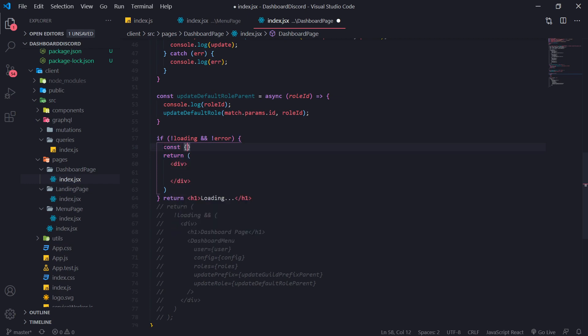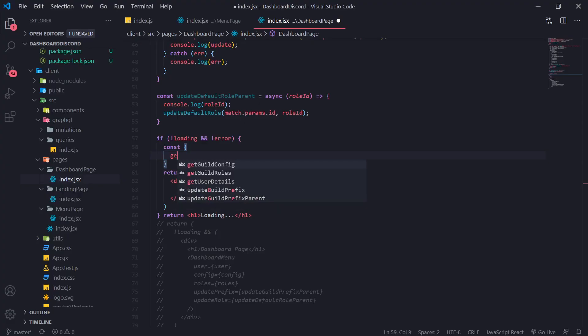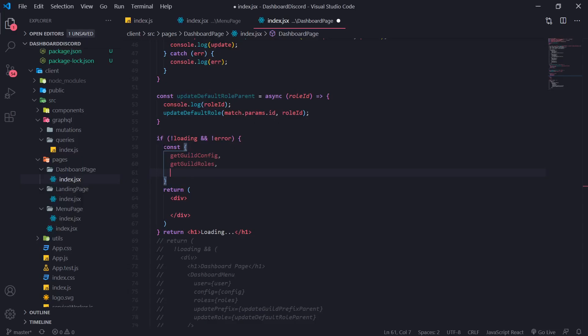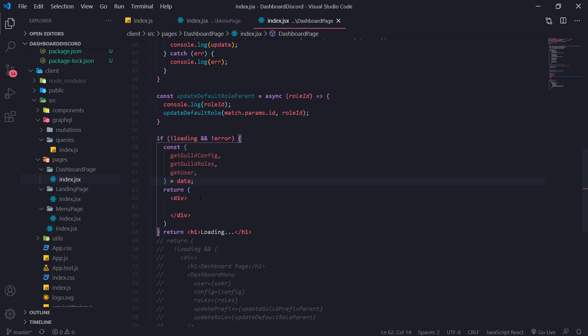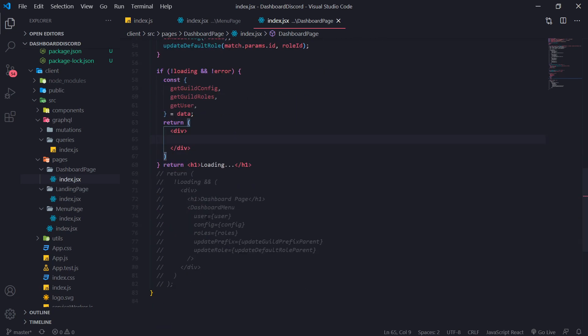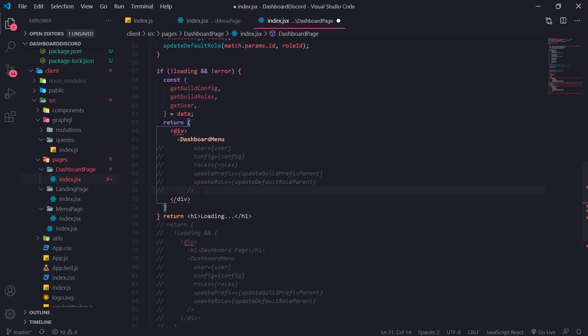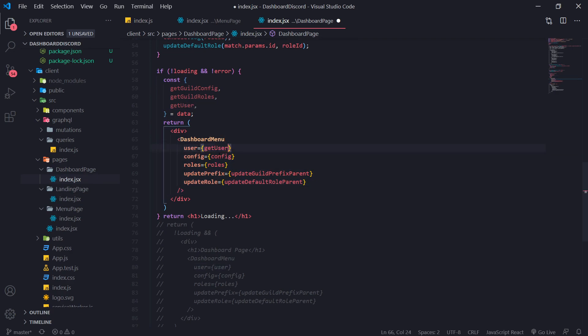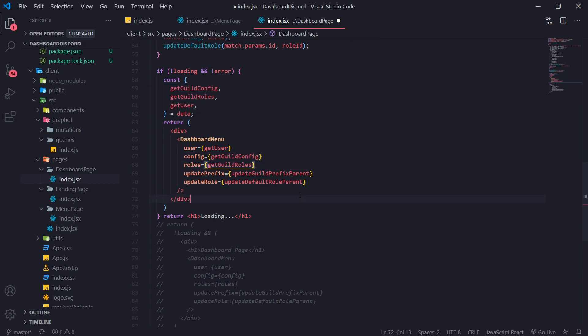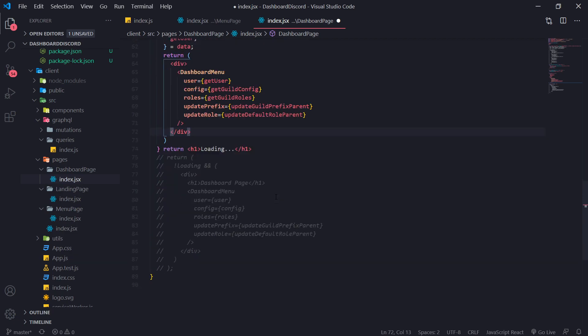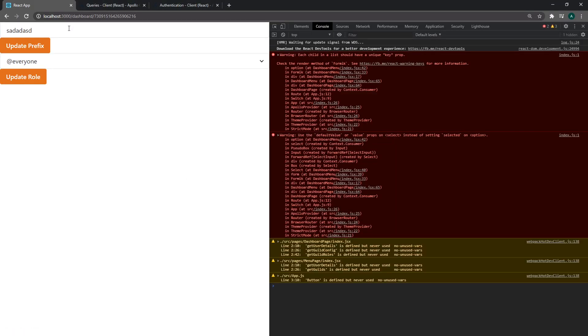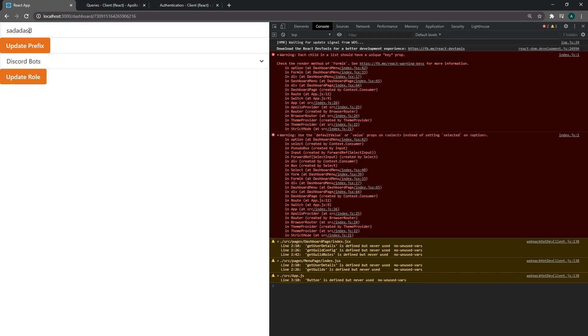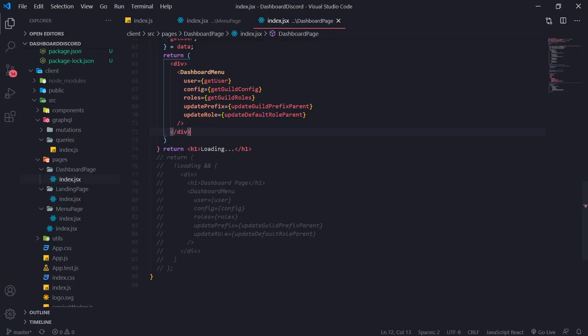So const get guild config, get guild roles, and then get user. And we're going to destructure that from the data object. And we're going to basically just copy this part. The dashboard menu component. And for the user, we're going to pass in get user. For config, we're going to pass in get guild config. And for get guild rules, we'll pass in as well. And that should be it. There you go. So we have our components right over here. And we can see our prefix. And I think that's all there is to this.